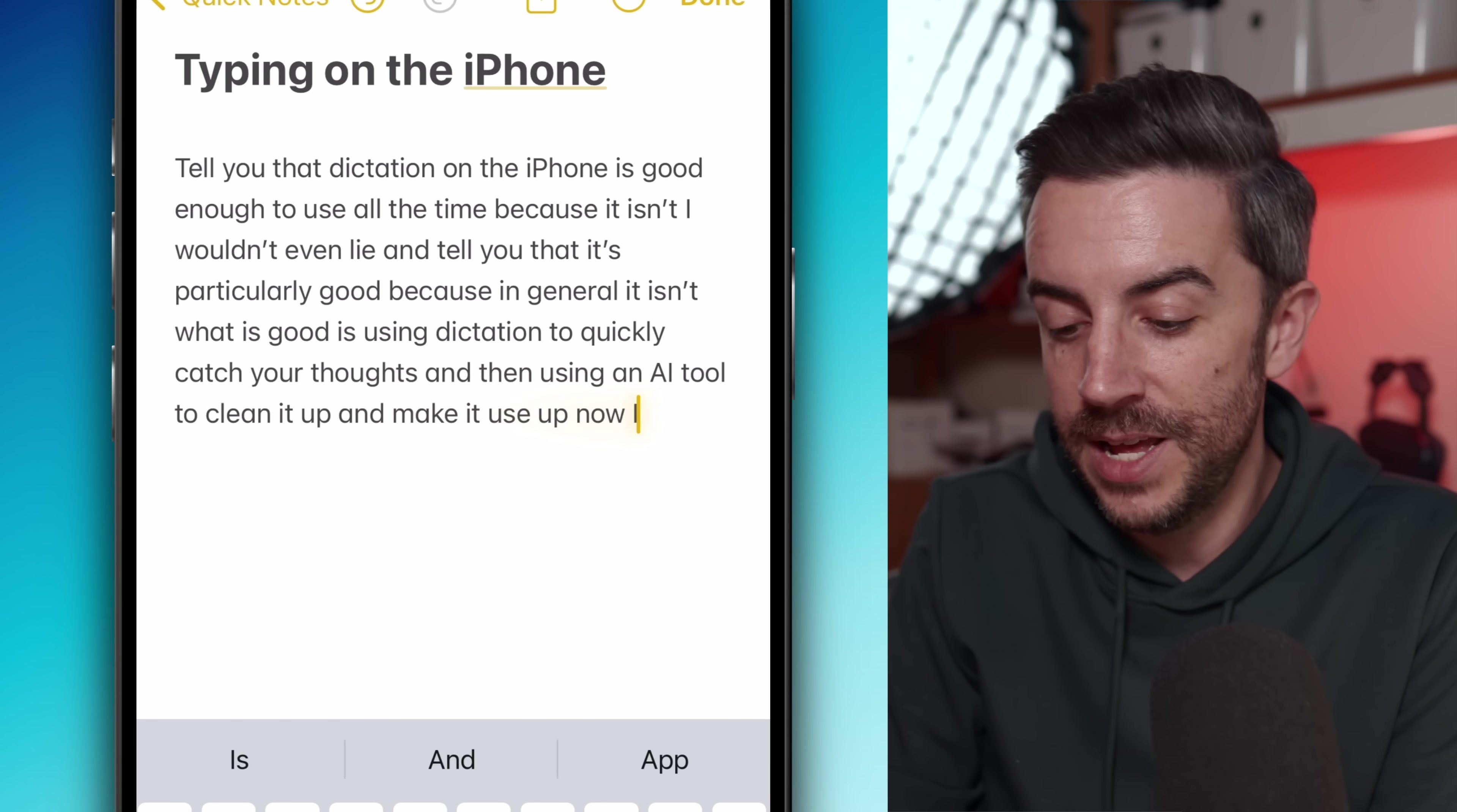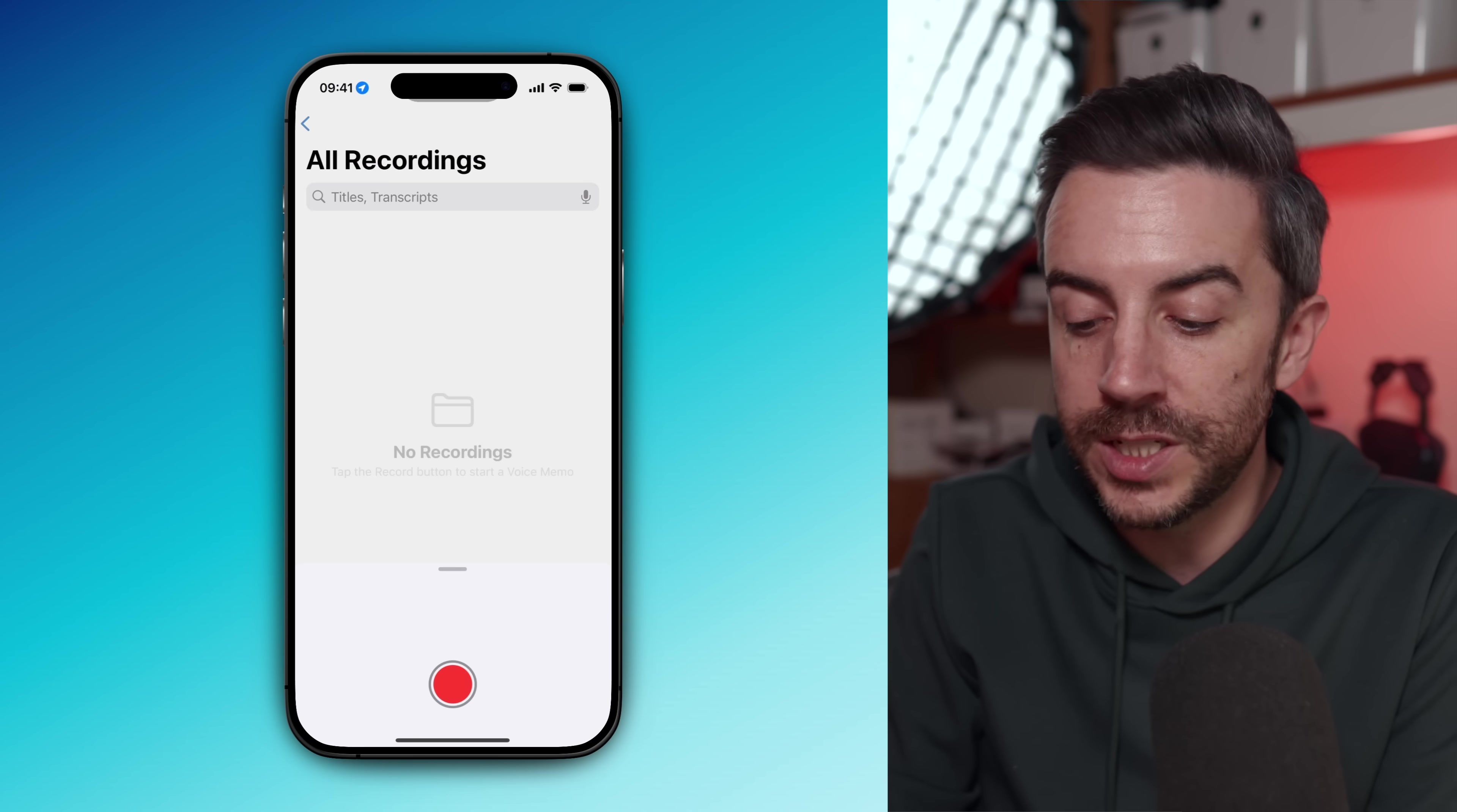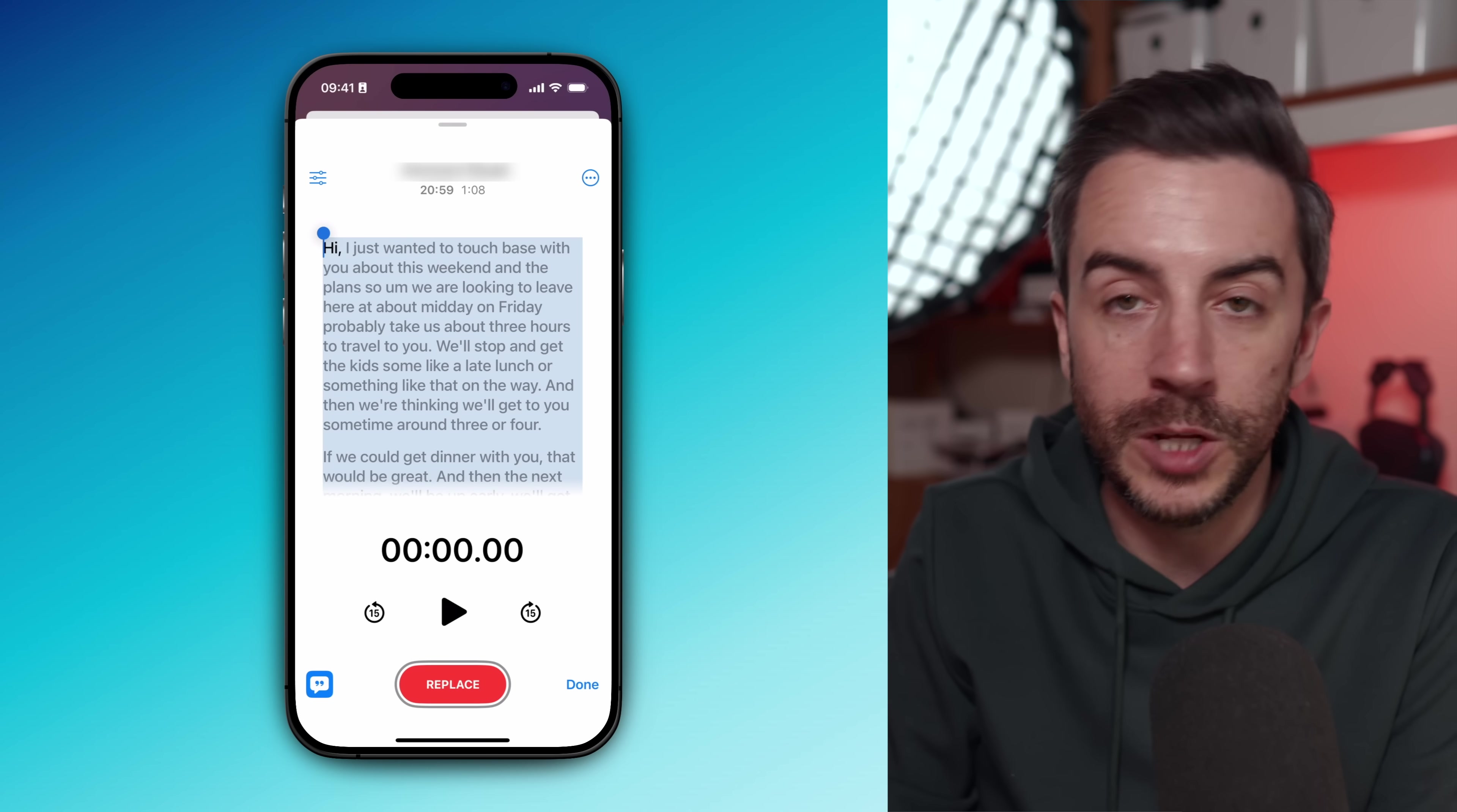But what is good is using dictation to quickly capture your thoughts and then using an AI tool to clean it up and make it usable. I would love to say that Apple intelligence and writing tools is up to the job here. Sometimes it is, sometimes it isn't. But in general, I tend to use ChatGPT as my go-to tool for this. So here's what I would recommend. Let's say that you need to write an email and it's going to be a few paragraphs long. Open the Voice Memos app, hit record and just speak out whatever it is that you want to say.